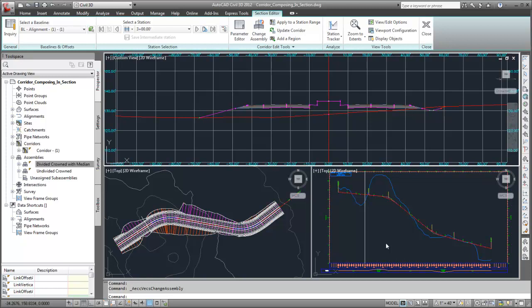The Section Editor provides a variety of powerful tools to edit a corridor model in Section.